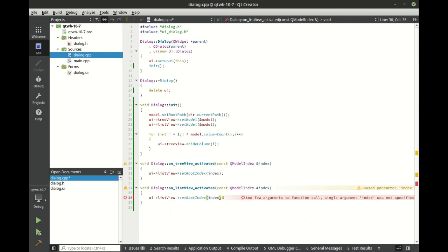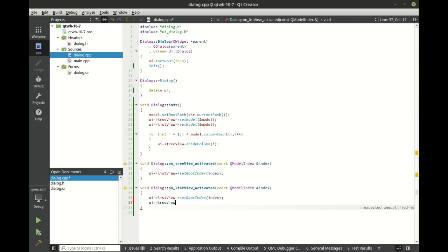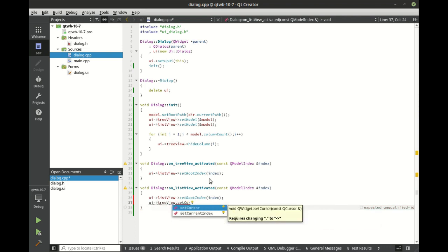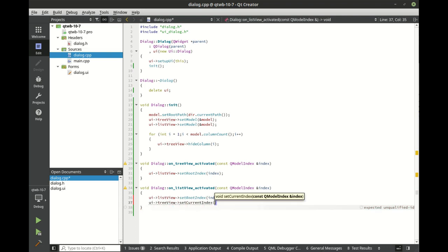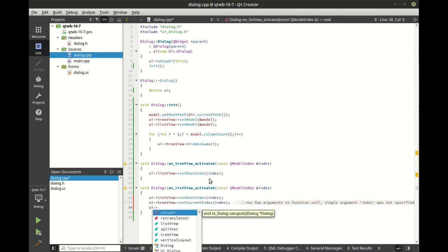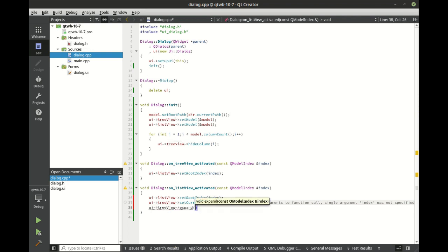If they're playing around in list view, we want the list view to set root index, but we also want to update that tree view as well. We're going to say tree view set current index. Notice there's a distinct difference between root and current. Root means you can't go any higher where current means you're in a sub item somewhere. Then we want to expand just that index, not the whole thing.